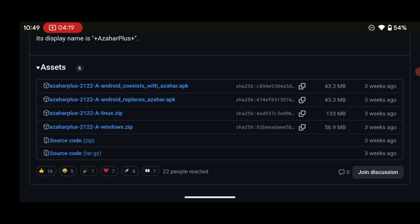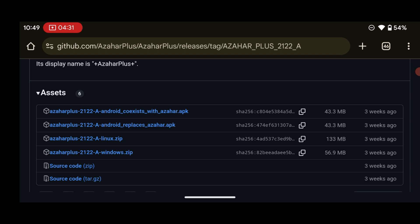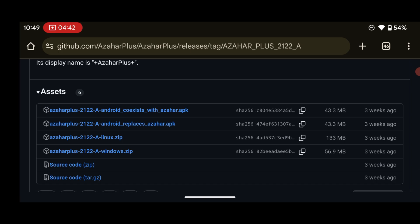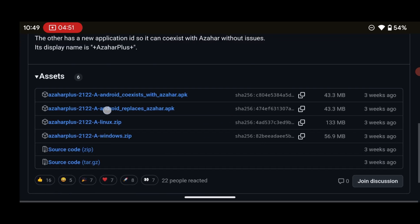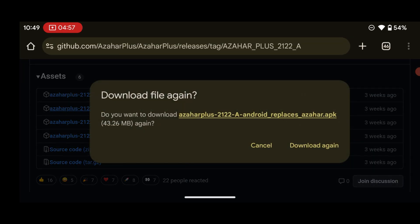On the GitHub page you can see something like 'Azahar Plus Android coexists with Azahar' and 'Azahar Plus Android replaces Azahar.' What this simply means is that the coexist version will run alongside the original Azahar emulator, while the replace version substitutes it. I recommend you choose the one that says 'replace,' so press on it and start downloading the emulator.